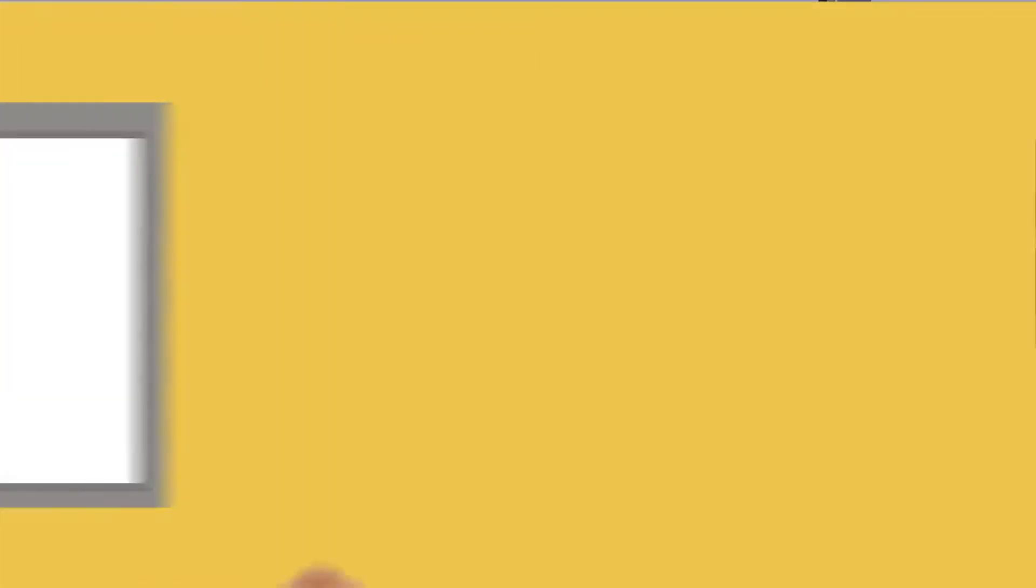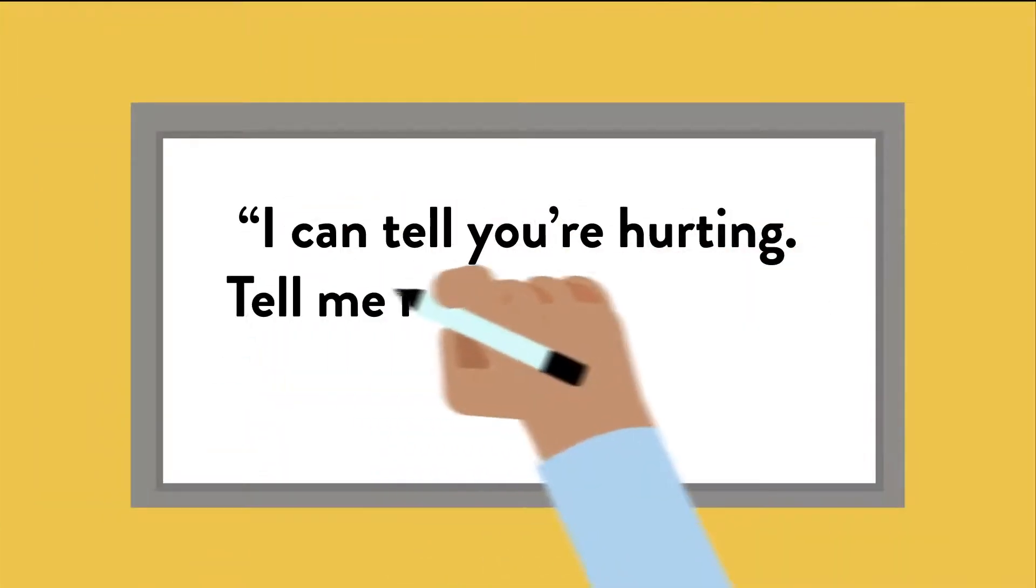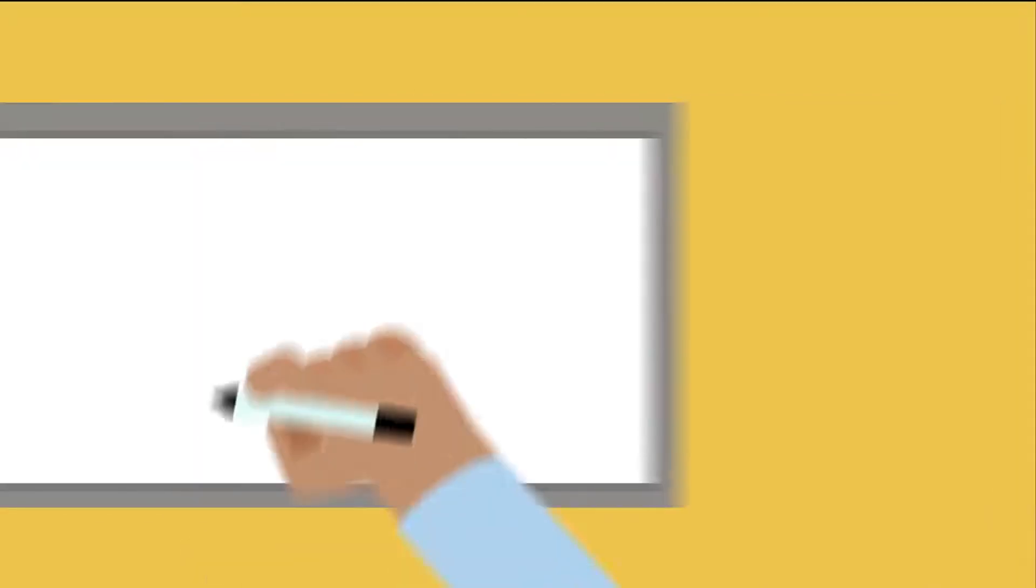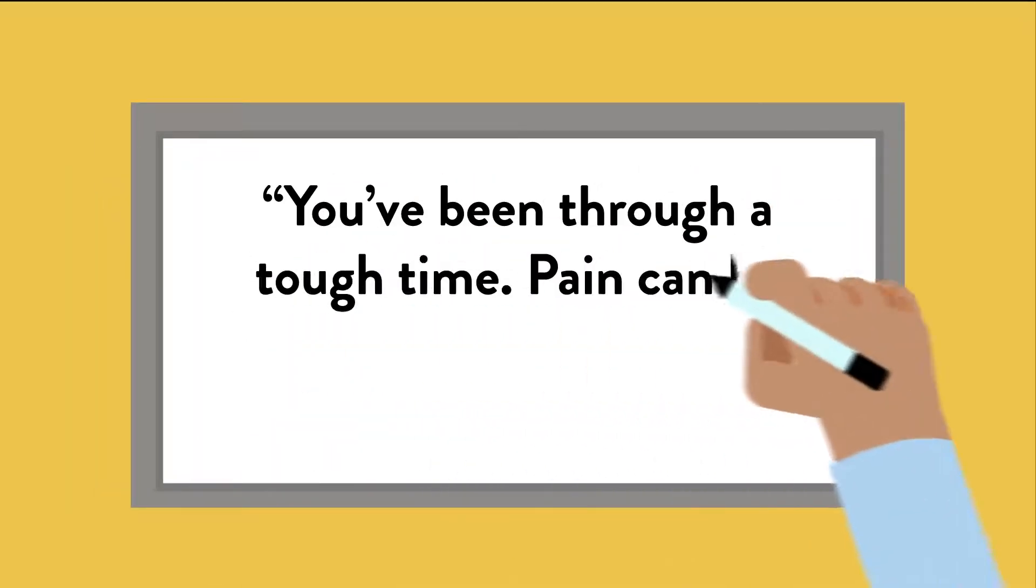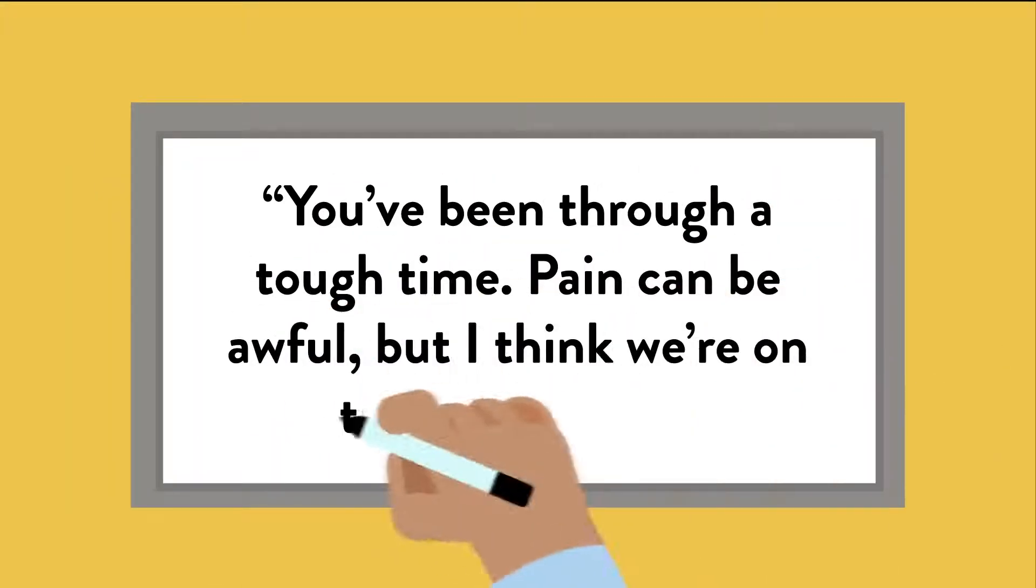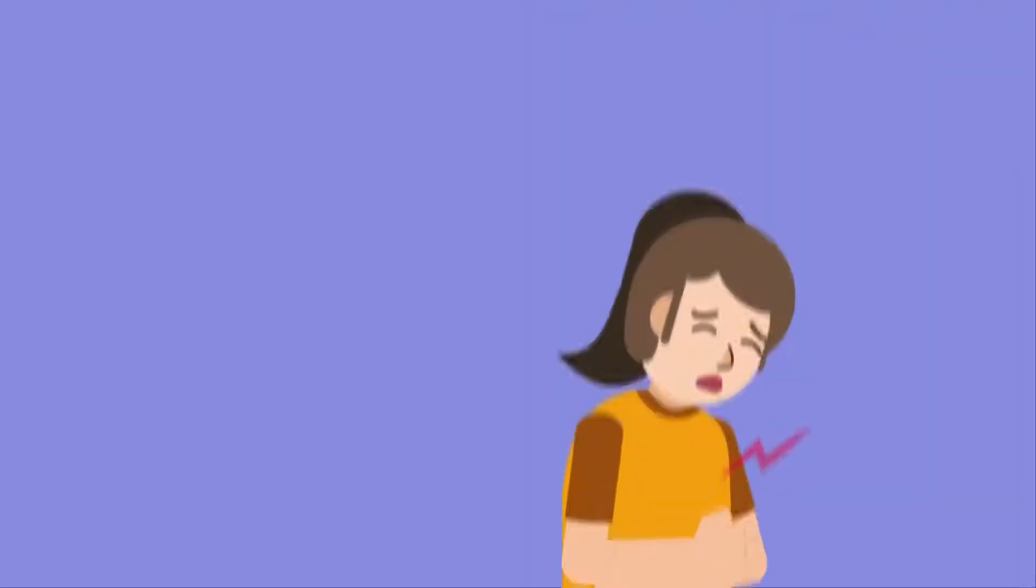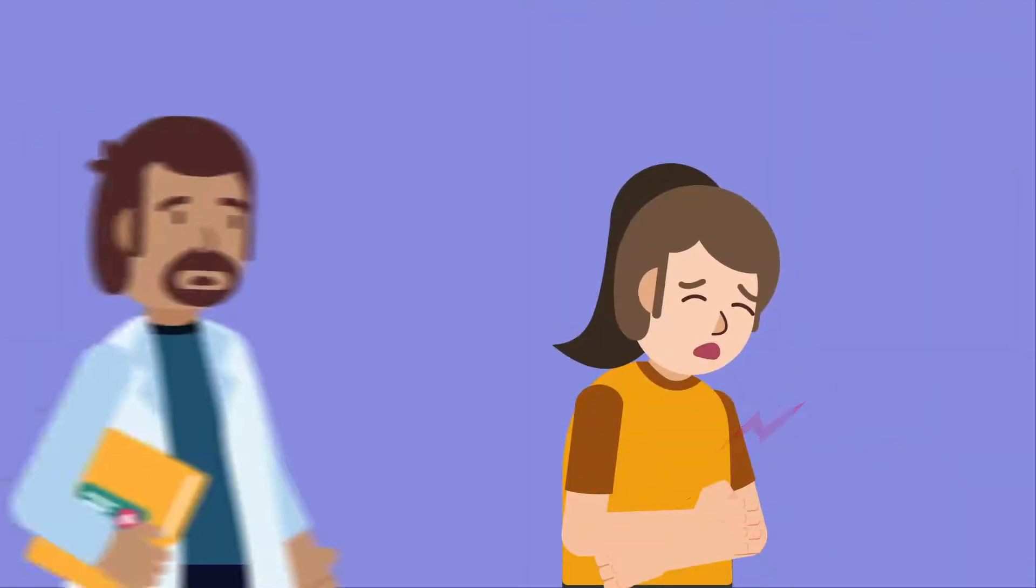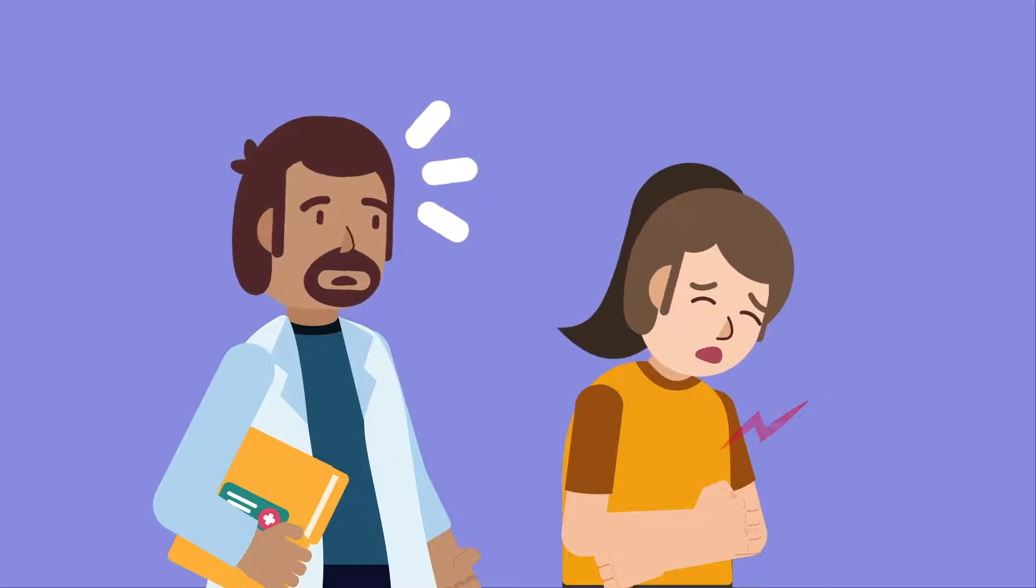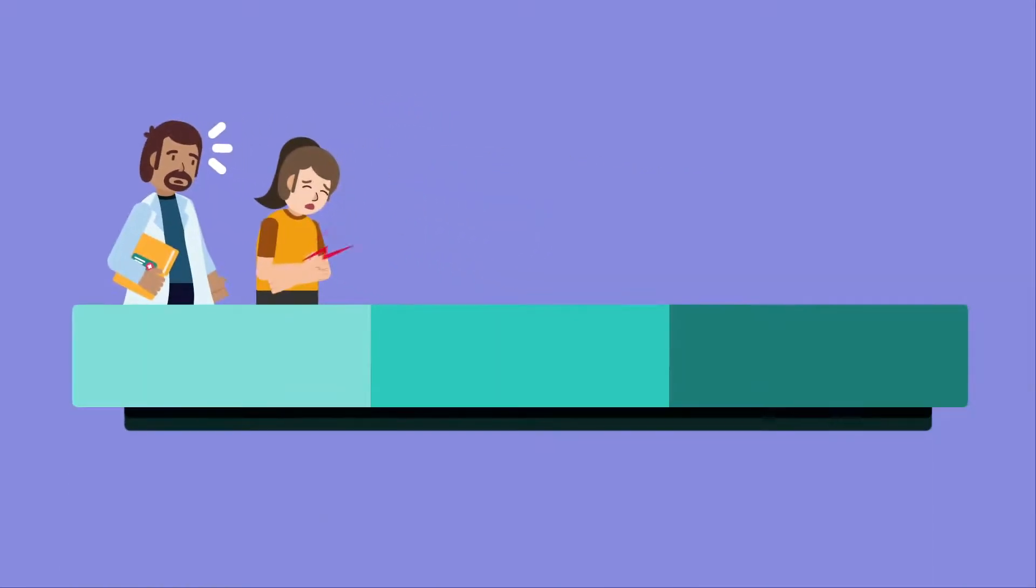This could look like, I can tell you're hurting, tell me more about what's going on, or you've been through a tough time. Pain can be awful, but I think we are on the right track. These are examples of simple statements that go a long way towards the perception of a shared experience with your patient.